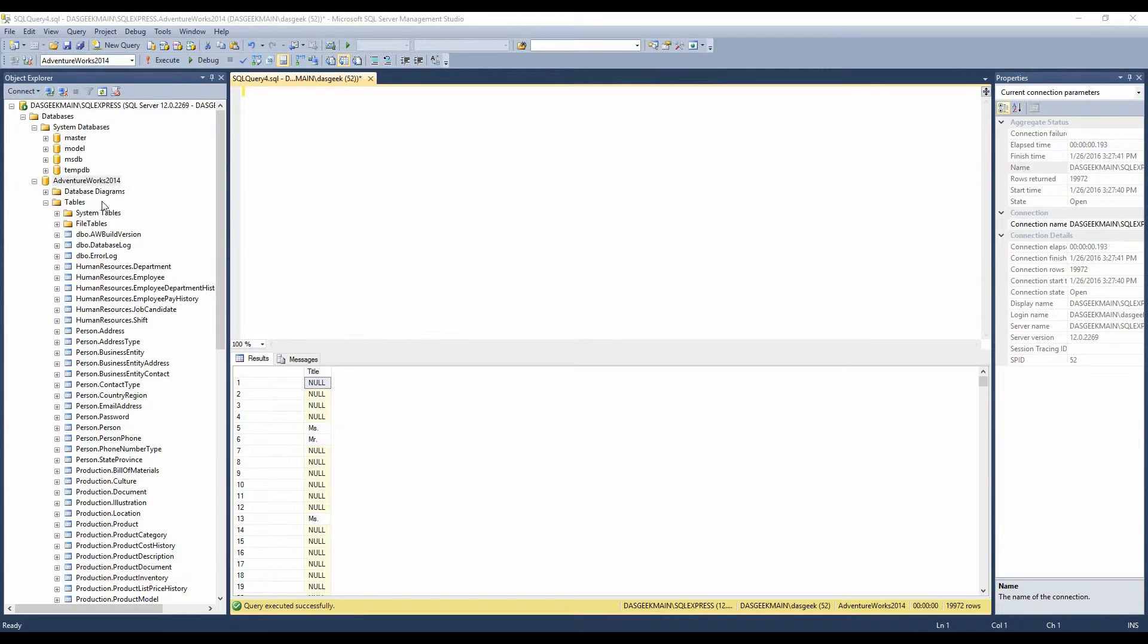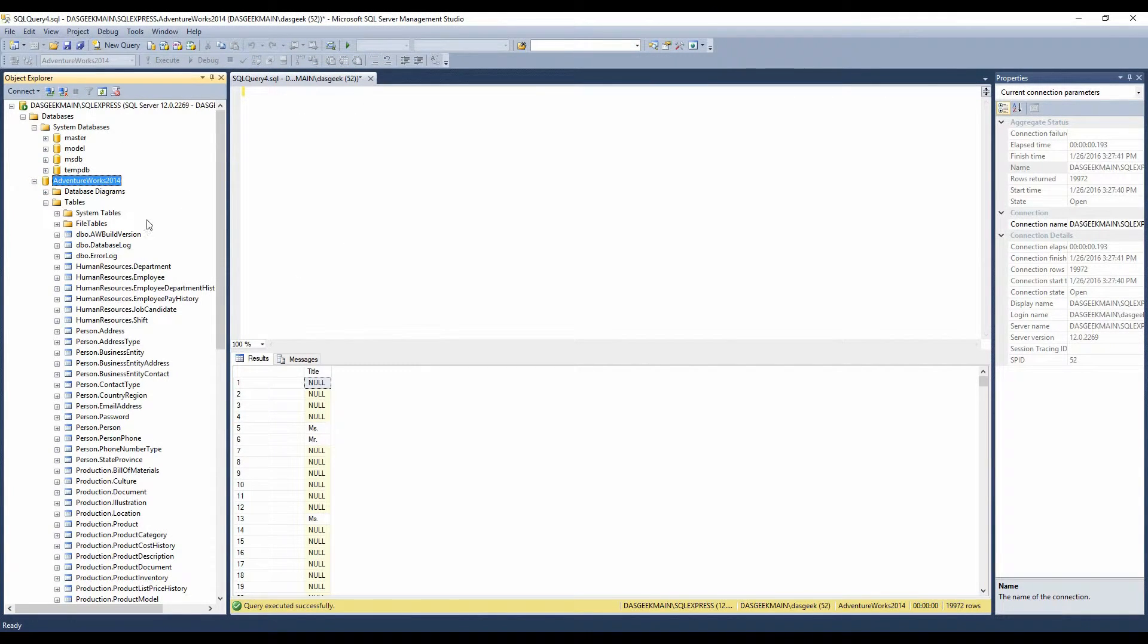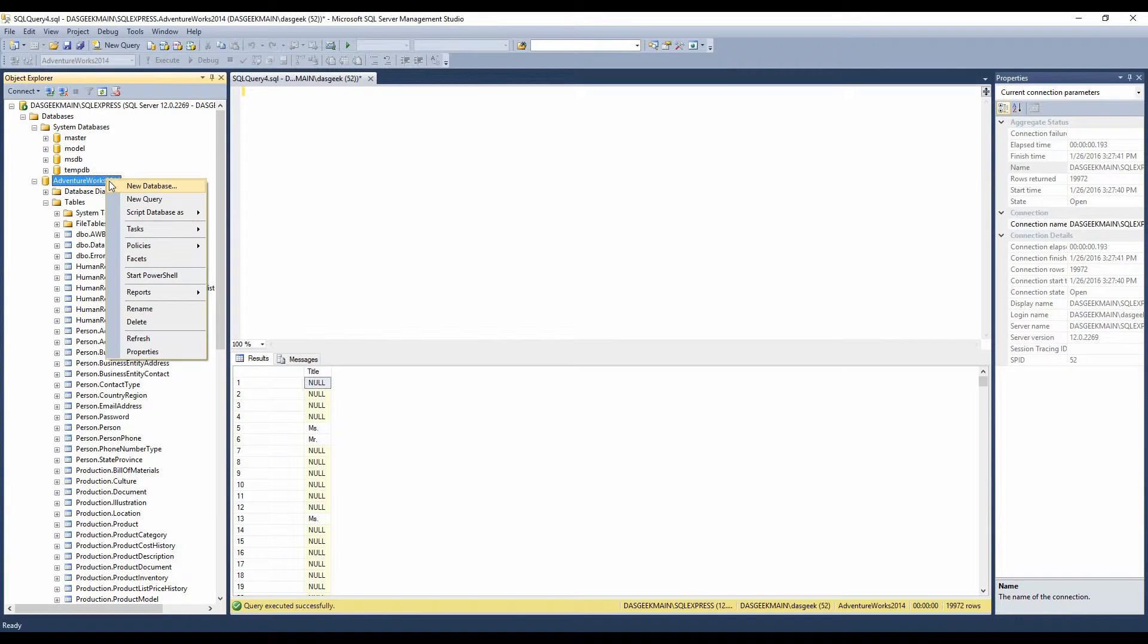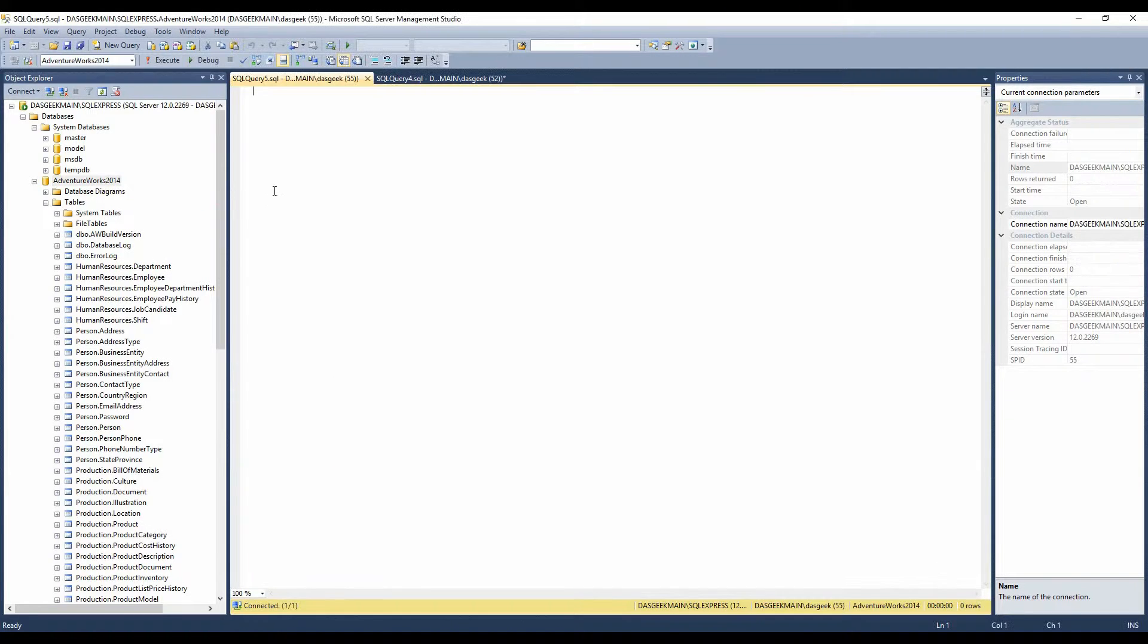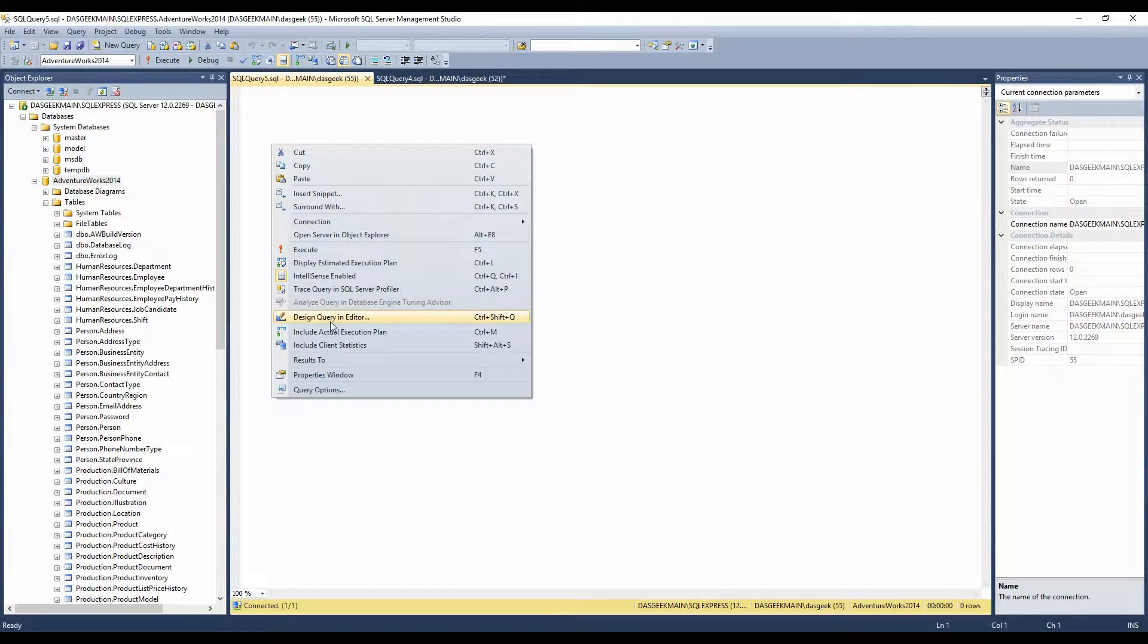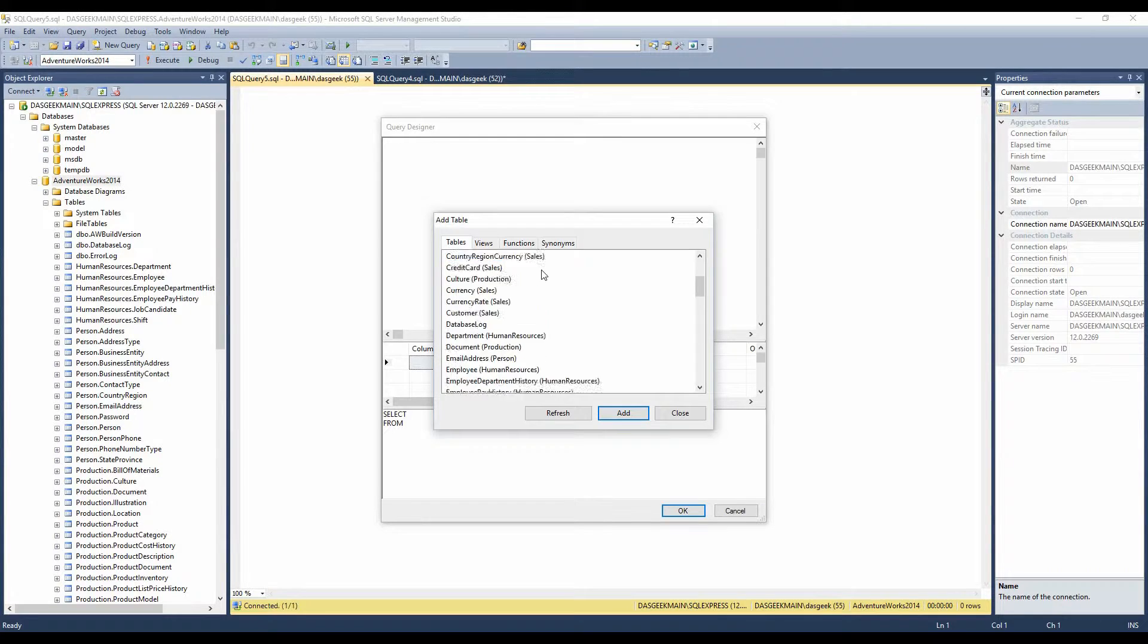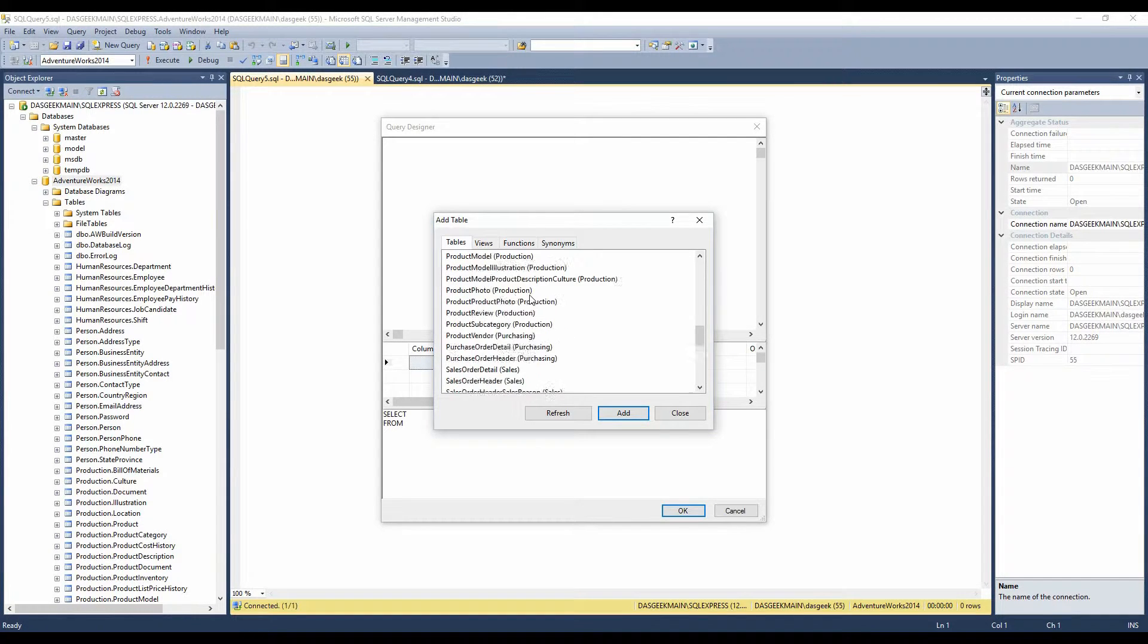We've got our AdventureWorks 2014 database. I showed how to install not only SQL, but this database in the last lesson, and today we're going to start looking at using the Design Query Editor. So what I did is, I just right-clicked on AdventureWorks 2014, I clicked on New Query, and then I right-clicked in here and chose Design Query in Editor. And what that is going to do is, it's going to pull up a prompt here to add tables.